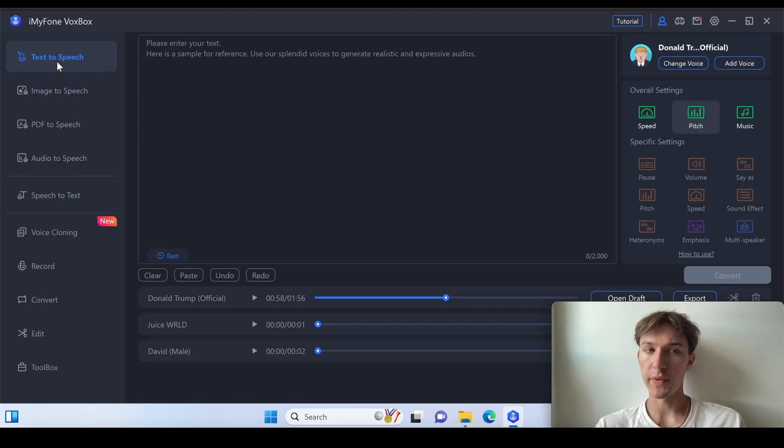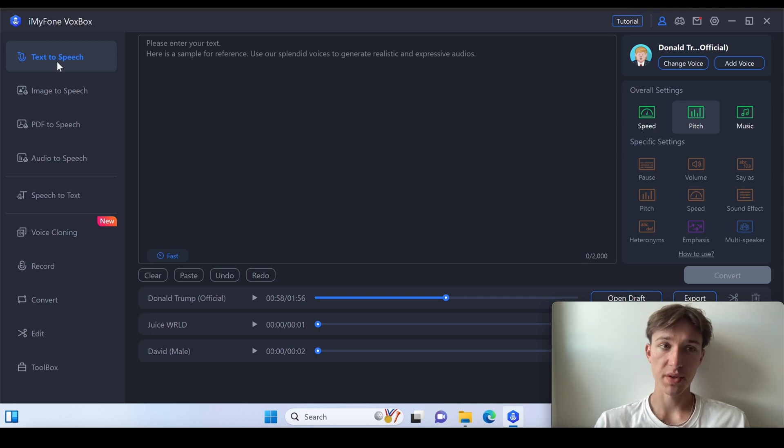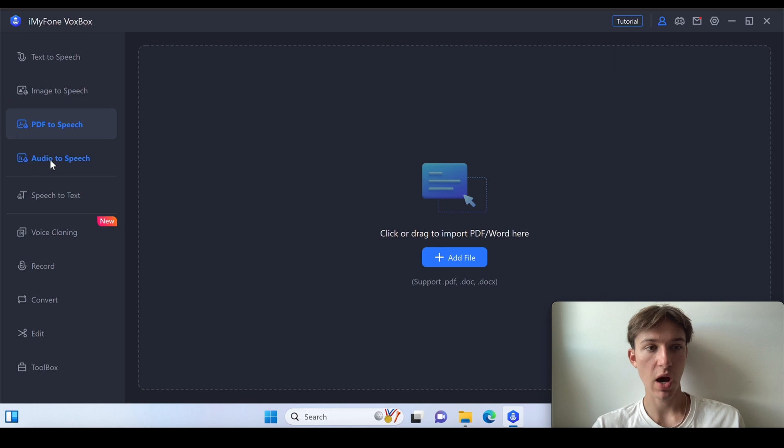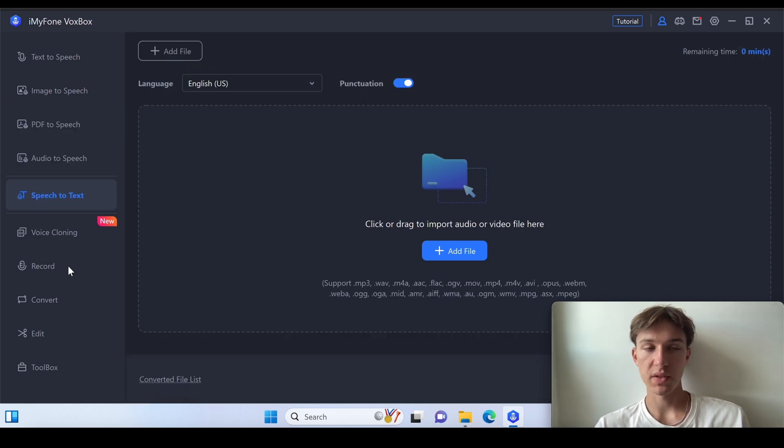So here we are in Voxbox. As you can see we've got different options such as text-to-speech, image-to-speech, PDF-to-speech, audio-to-speech, text, and many other ones.